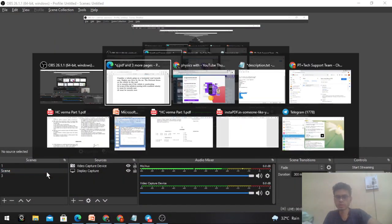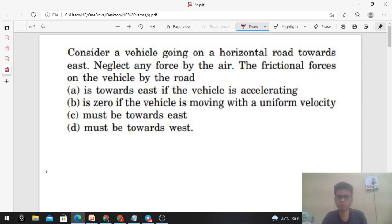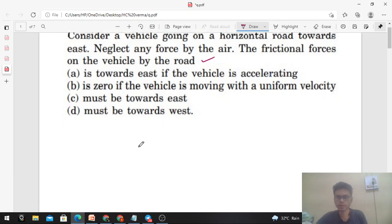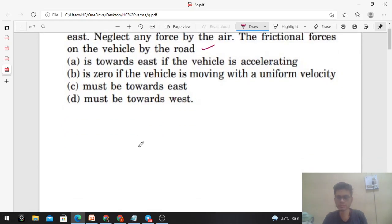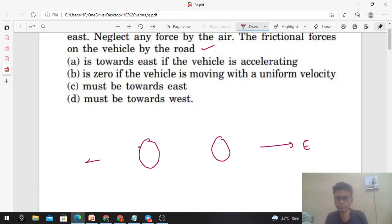Okay, hi everyone. Today let's discuss one interesting problem from H.C. Verma. It says: consider a vehicle going on a horizontal road towards east, and neglect any force by the air. What is the frictional force on the vehicle by the road? So this is your vehicle moving on a horizontal road.